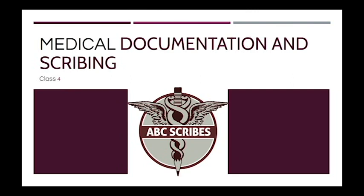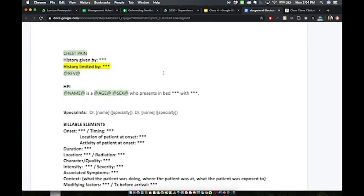Before we go into the physical exam, we're going to go back into our template and do a quick reminder of what we've learned so far. As a reminder, anything that you see in green highlighted text are items that would be automatically imported in from the electronic medical record. So for the purpose of this class, use your imagination and just picture it coming in on its own.